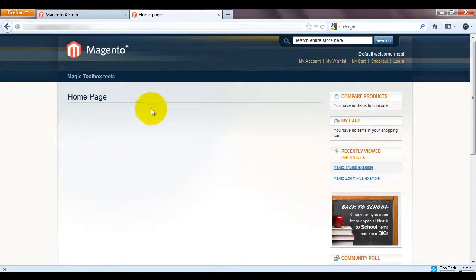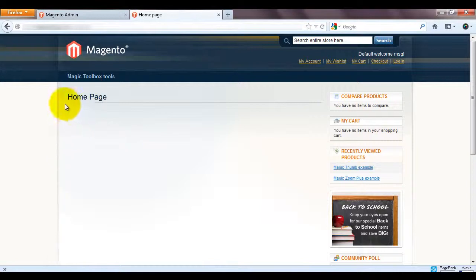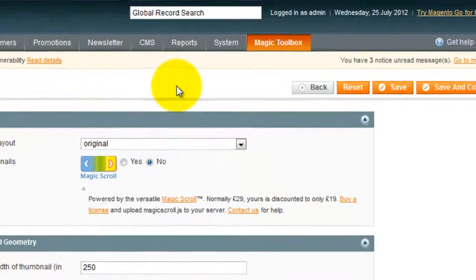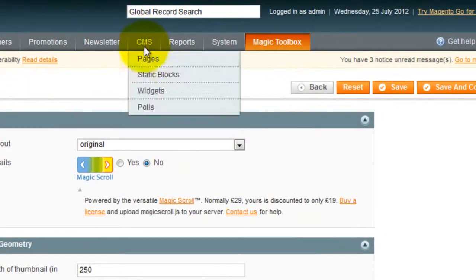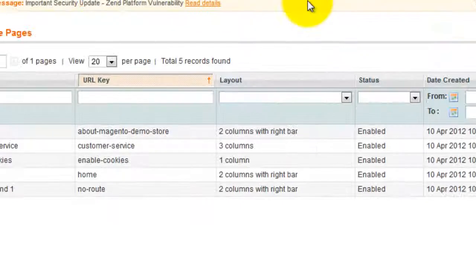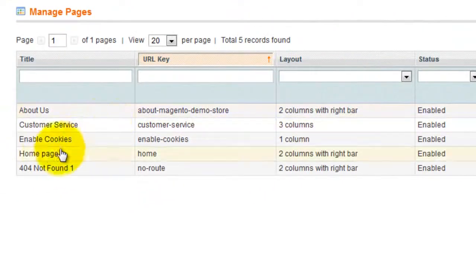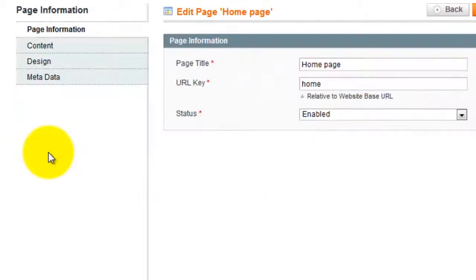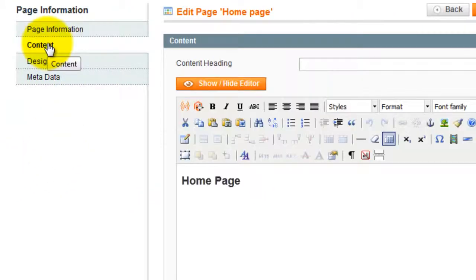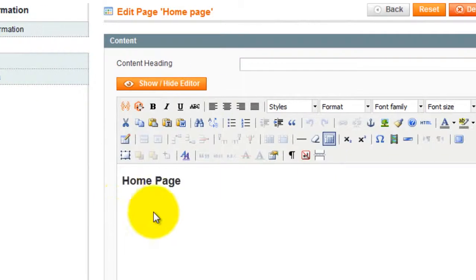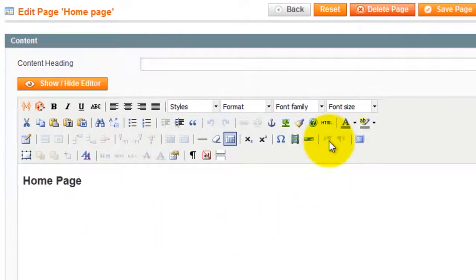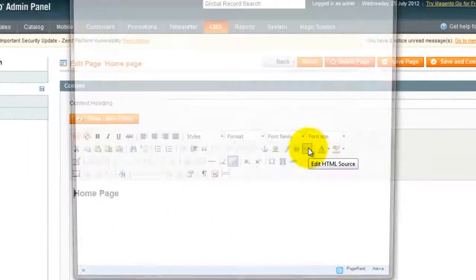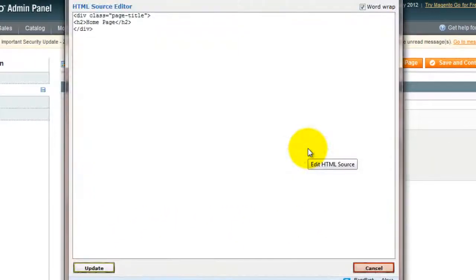You can see at the moment my home page is blank. To change this go to CMS pages, select the page you want, choose content and select the HTML icon. This will open a HTML window.